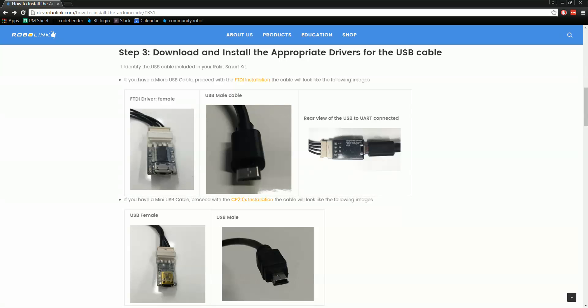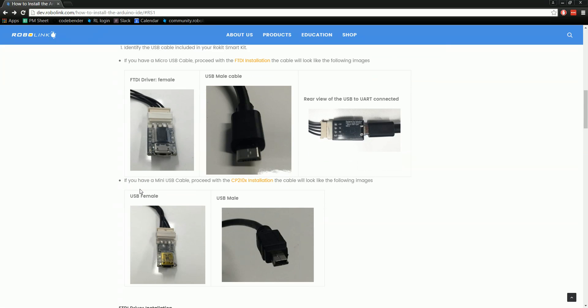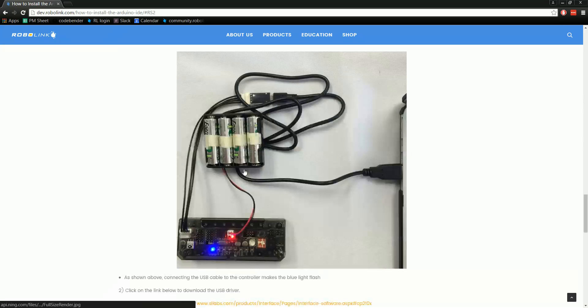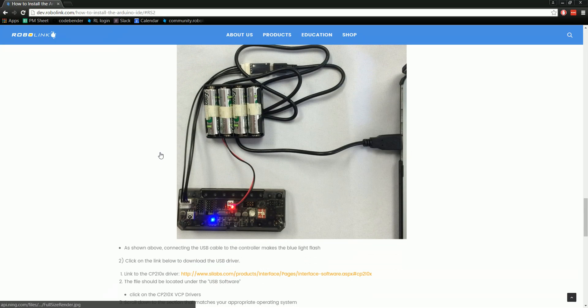Now we need to download and install the drivers for the download cable. We have two different cables, so make sure you're watching the video for the correct one. This one is for the USB mini cable - the thicker USB cable, not the Android phone charger one.